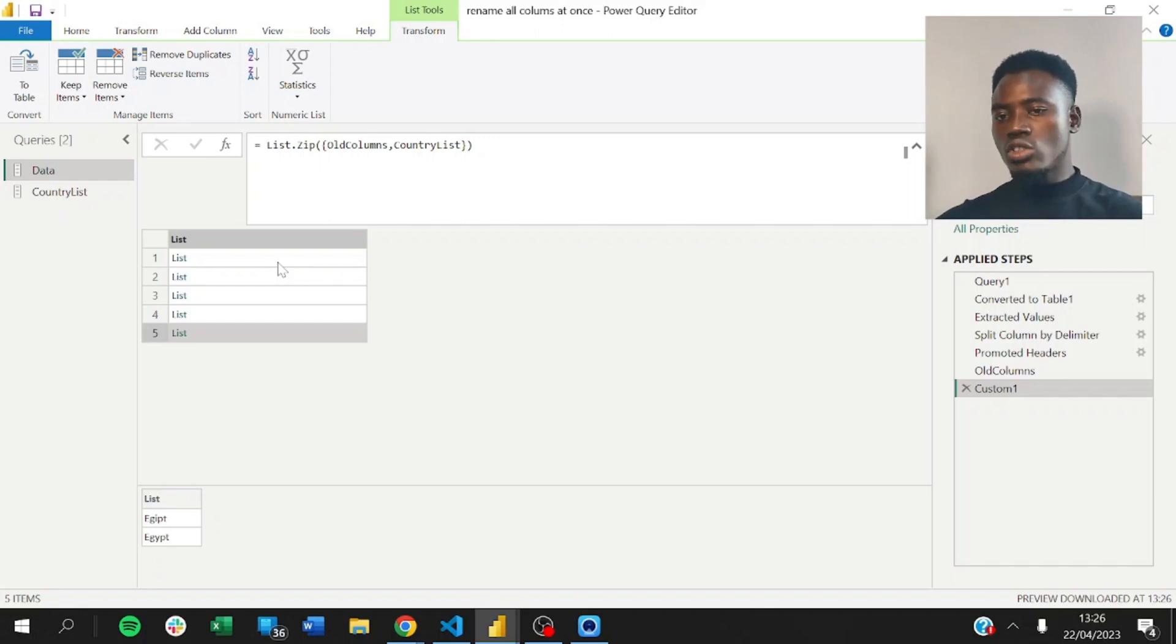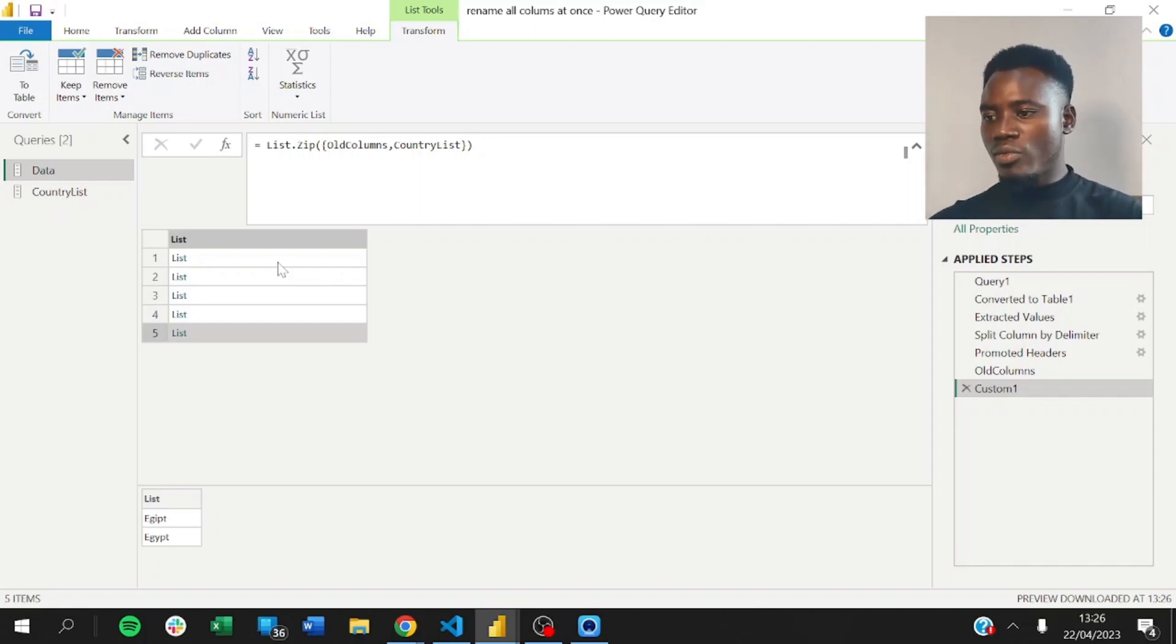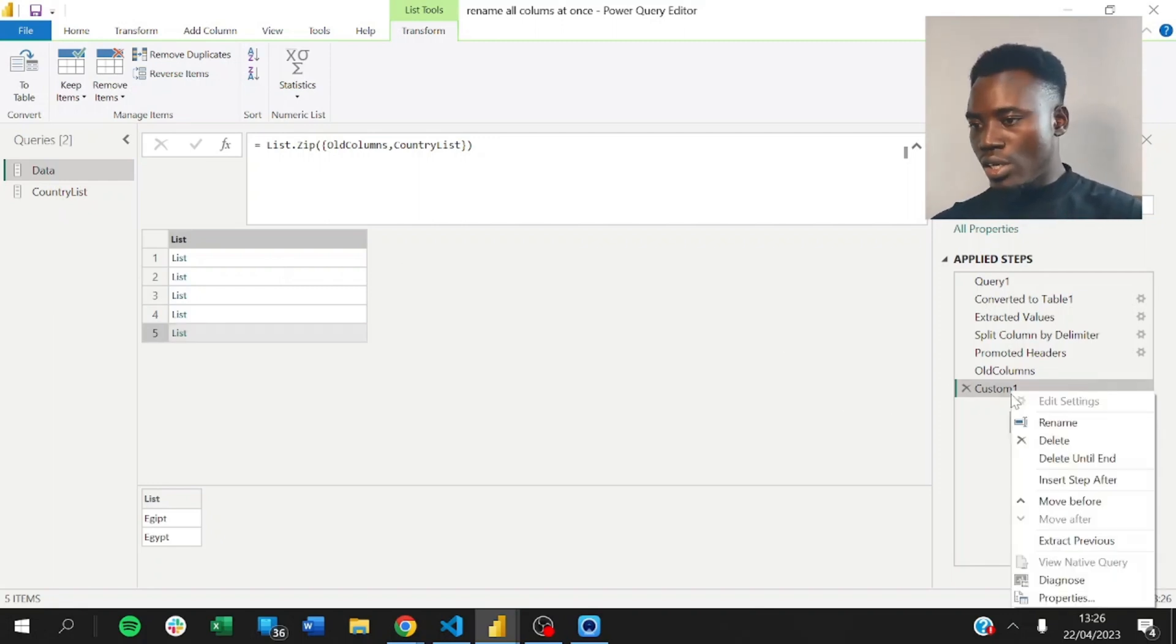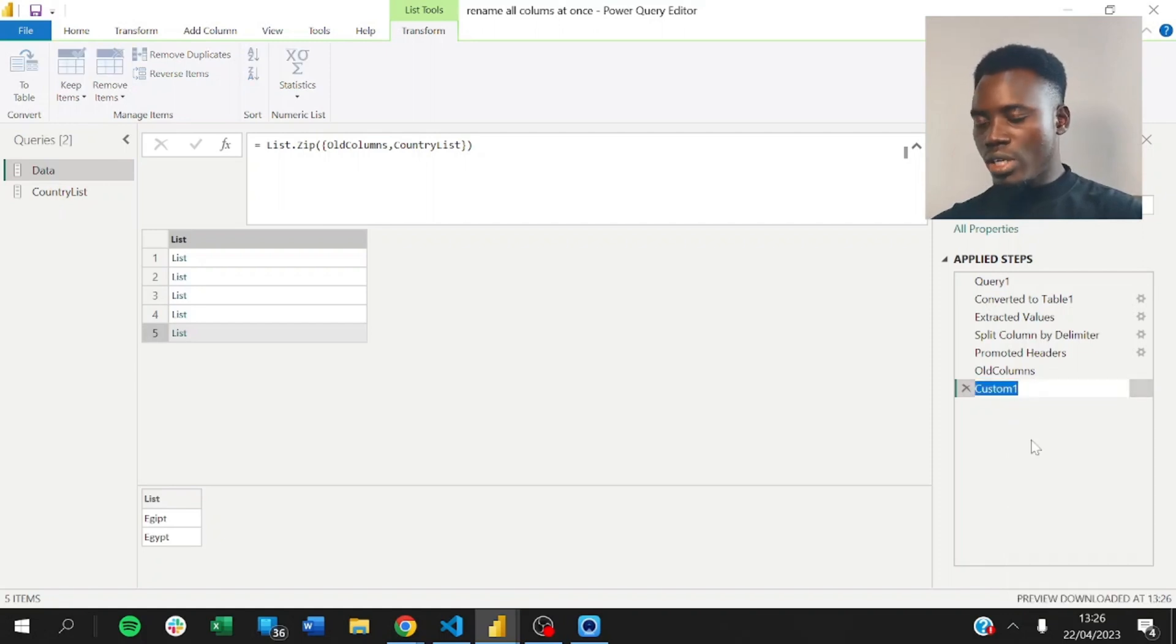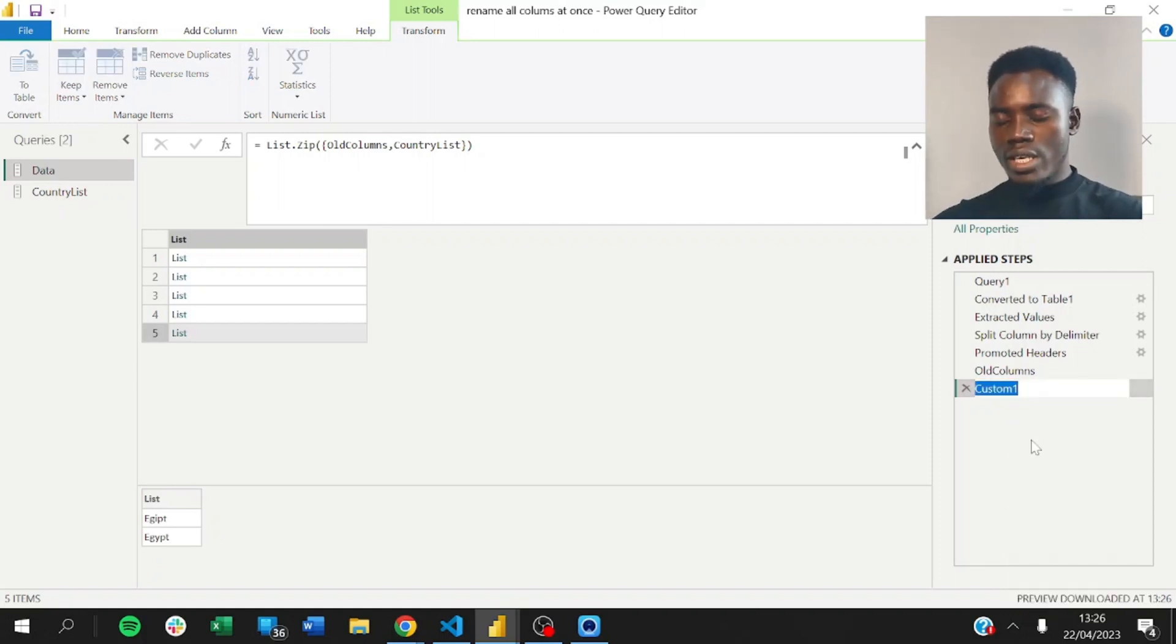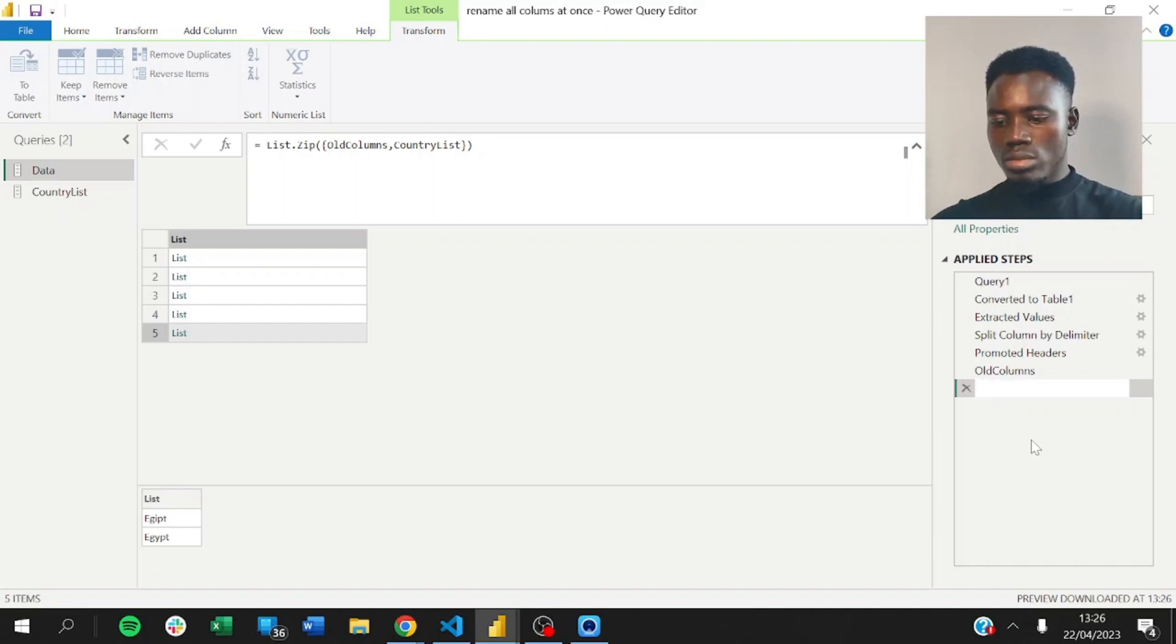So, what we need to do next is just pass this to the rename function. And it will rename our columns for us. We can rename this to, let's use new columns.